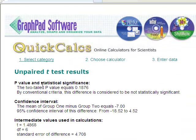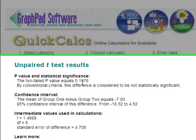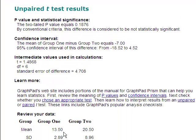However, the p-value is 0.19, which is greater than 0.05, meaning that this difference between these two groups is not statistically significant. It is not greater than what we might expect by chance.